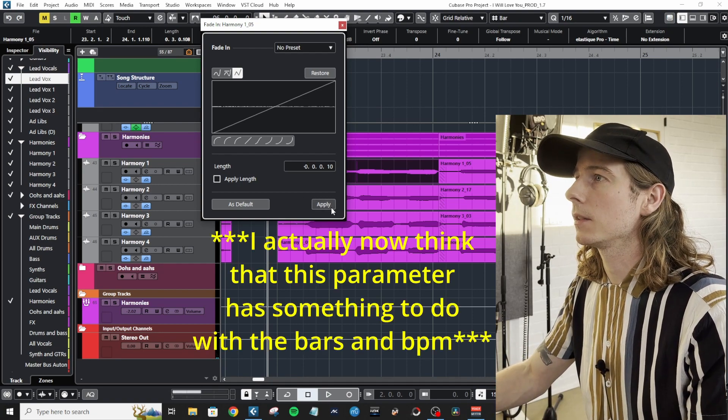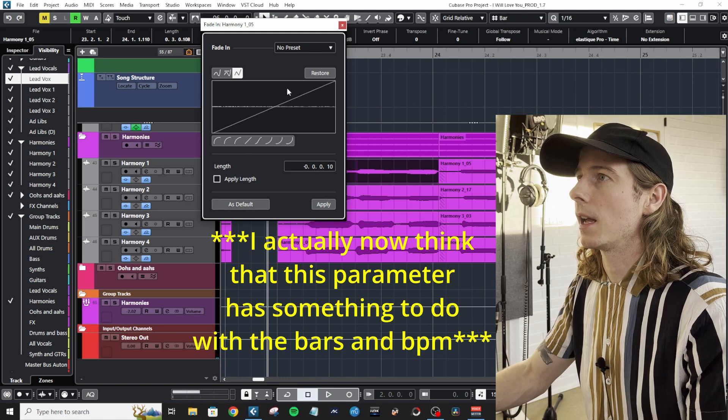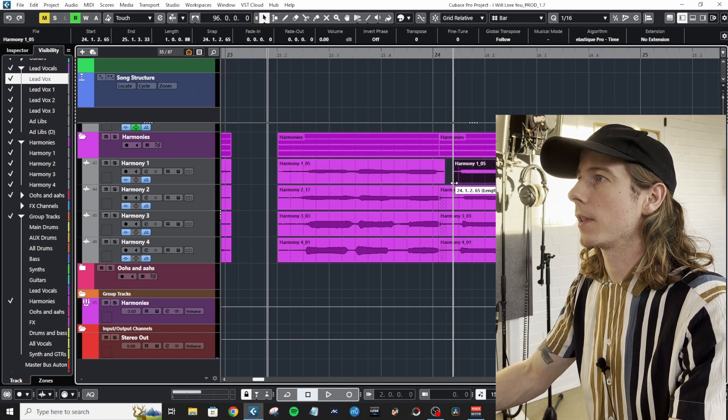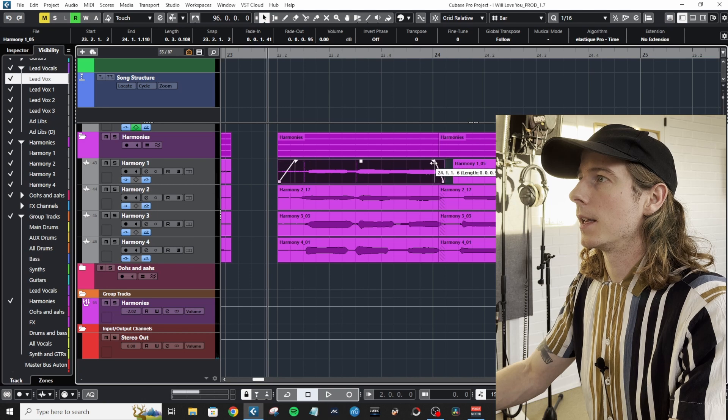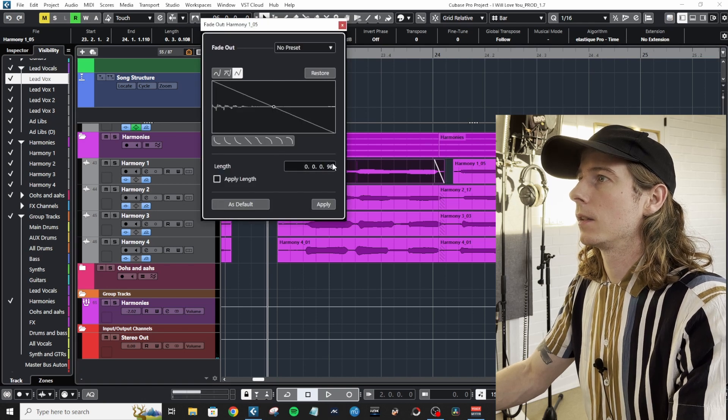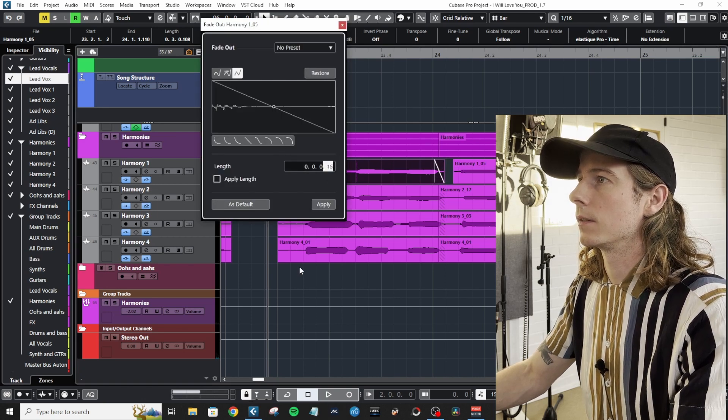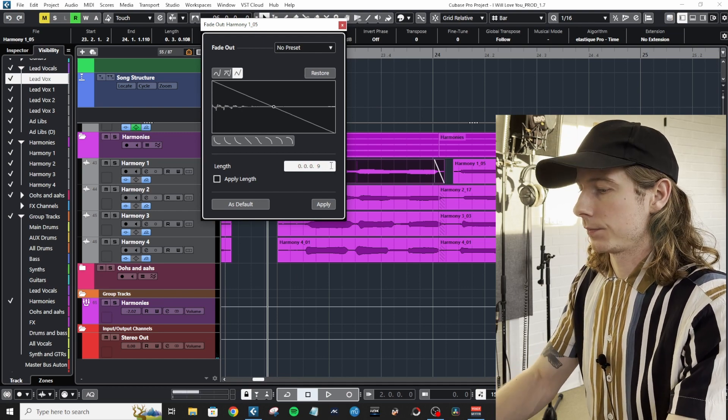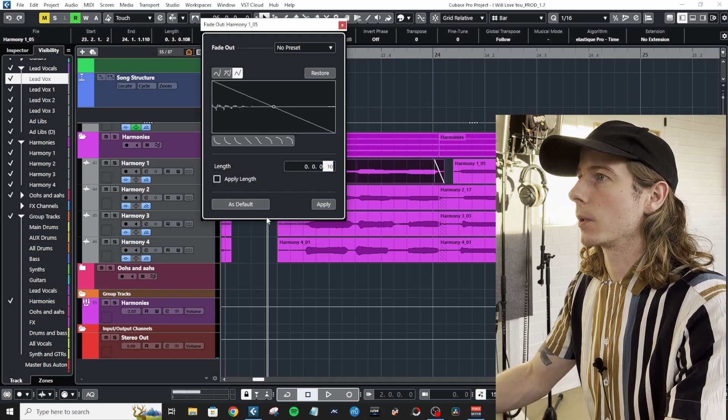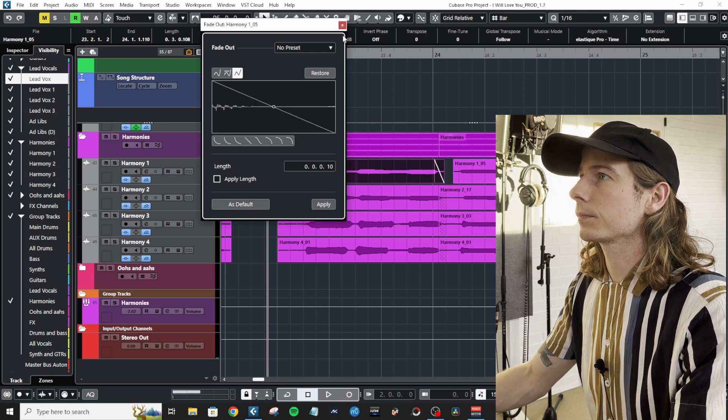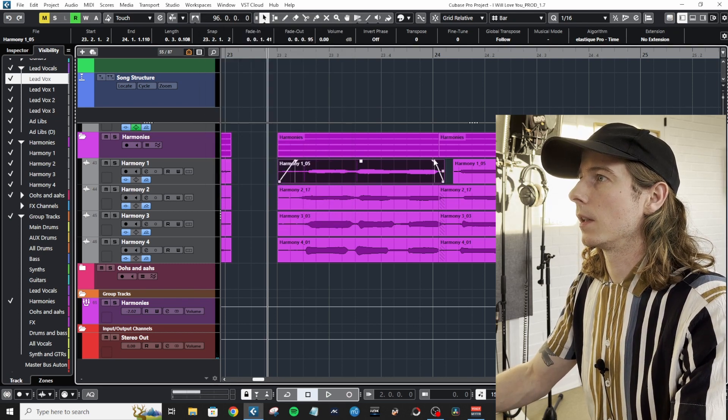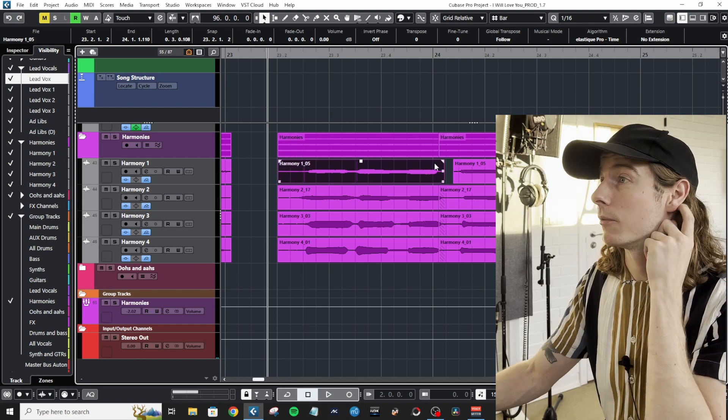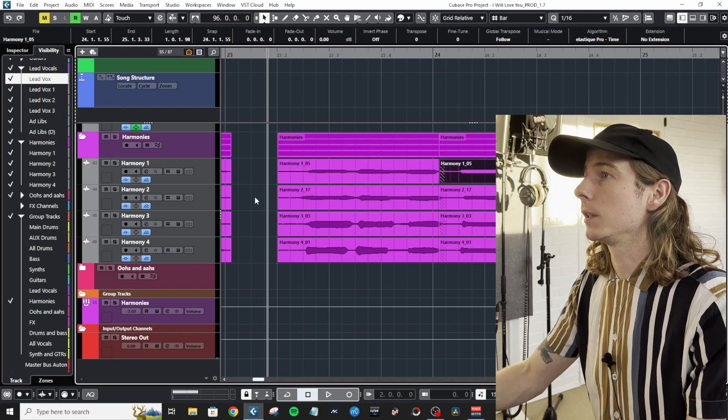And then the same thing at the end. Go here and then say 10, there we go. Set As Default. And let's just reset the fades so now we're back where we started.